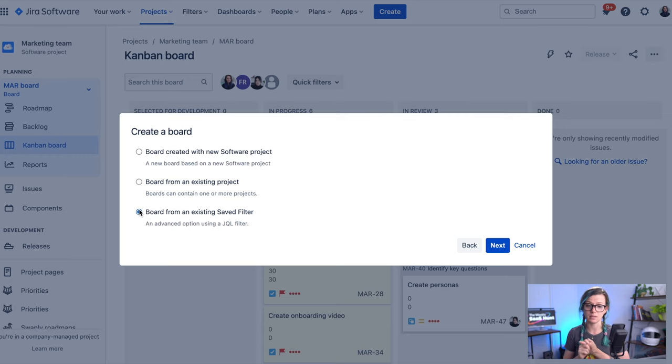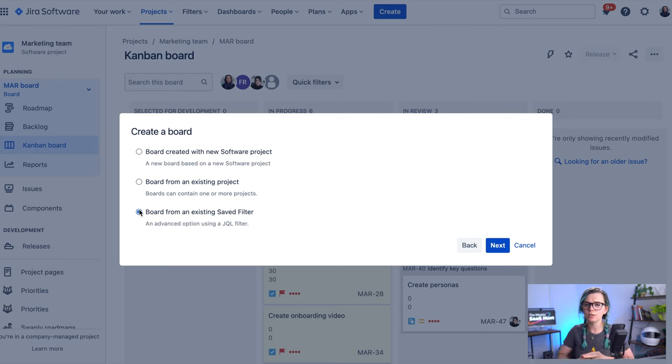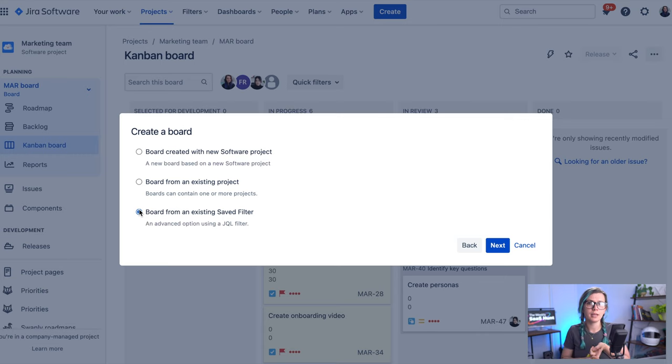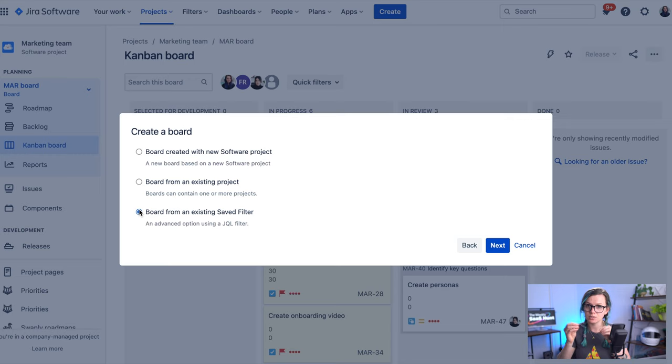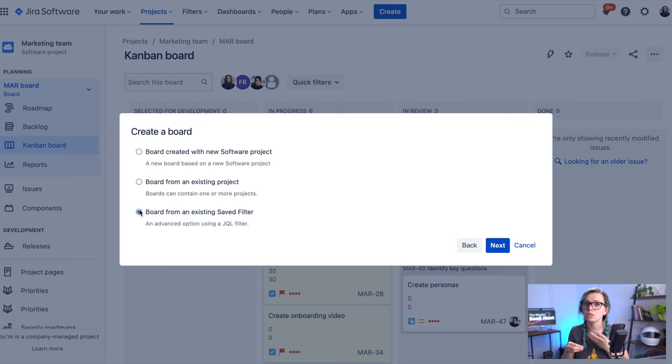And you can again create this board for one or multiple projects. You can also use other additional filters like labels or when the issue was created, any custom fields and so on, because this board is created by using a saved JQL filter.